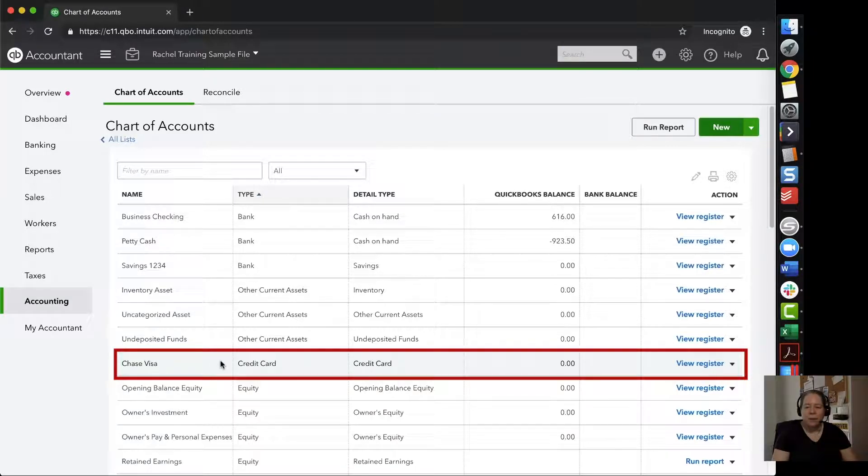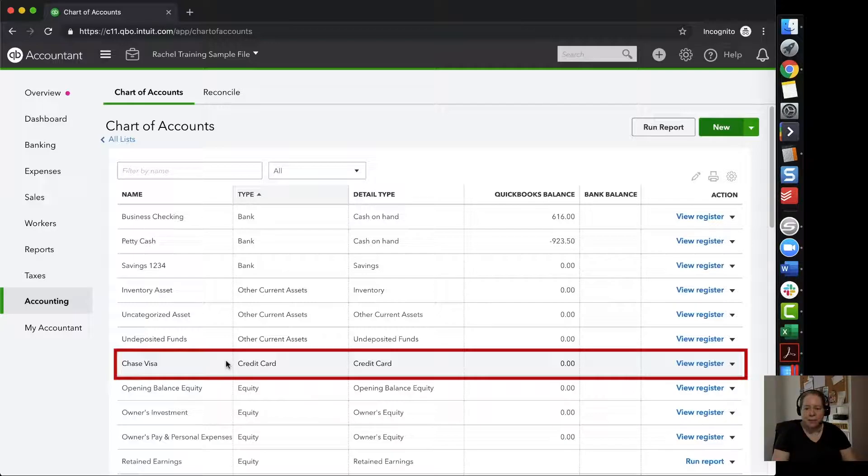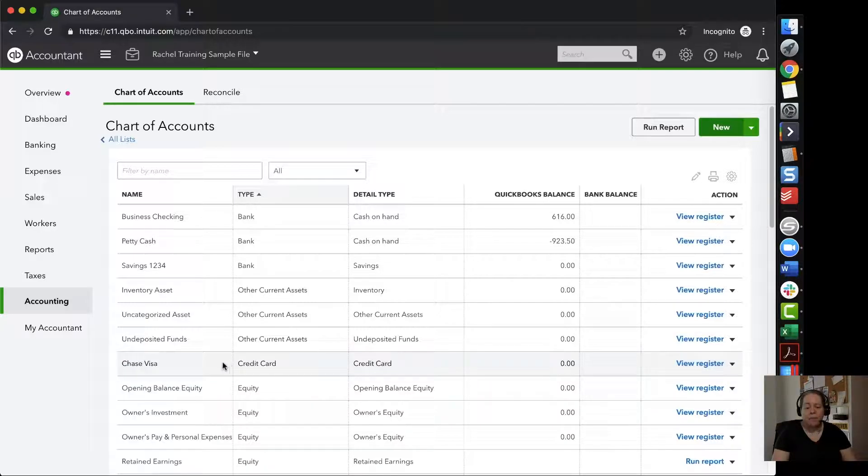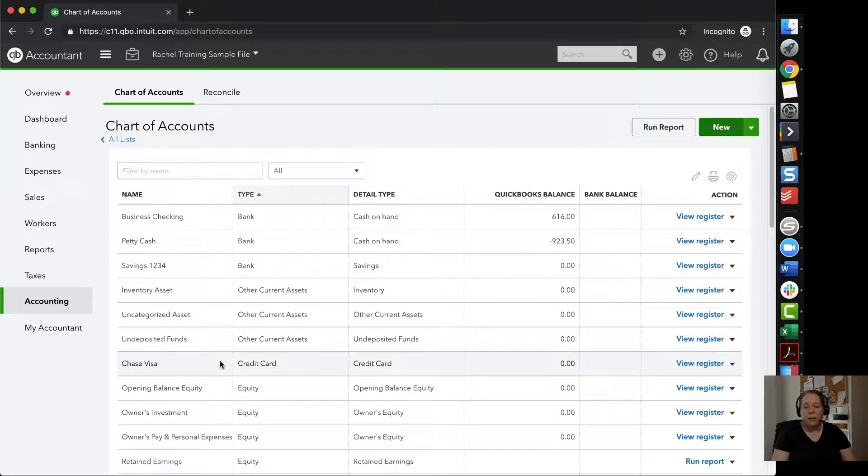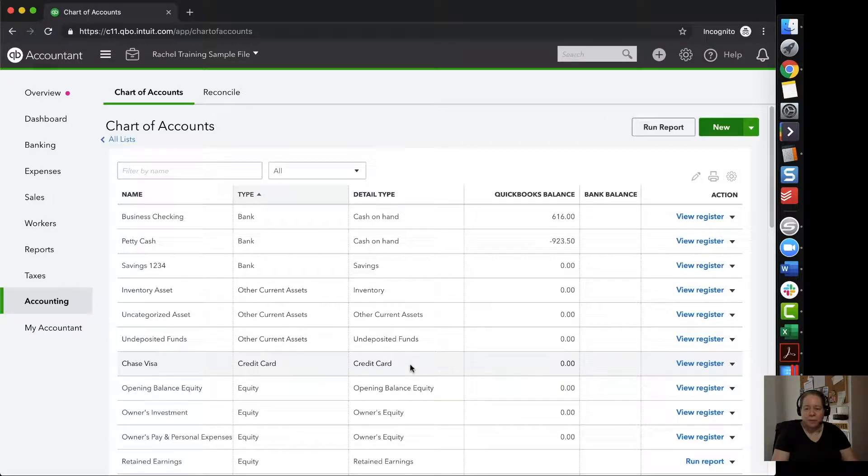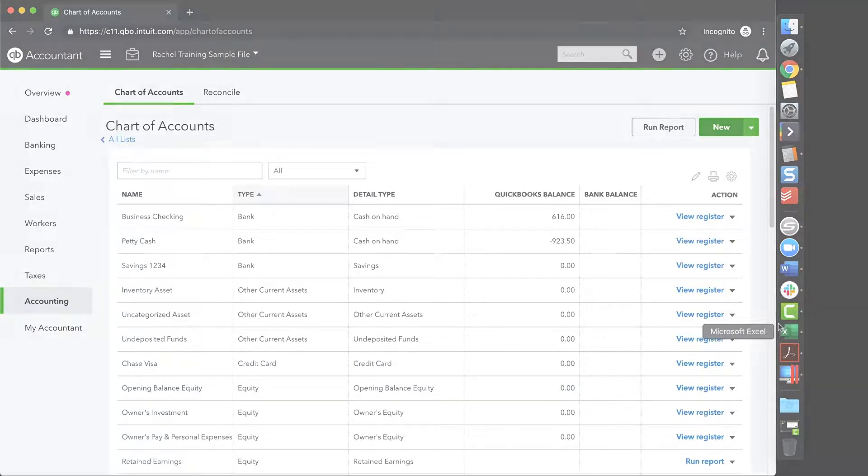I really only want to do this if I'm adding accounts that I'm going to use for business. For example, if the Chase Visa was my personal credit card, I may not add it to my QuickBooks if I'm not using it for business purposes.